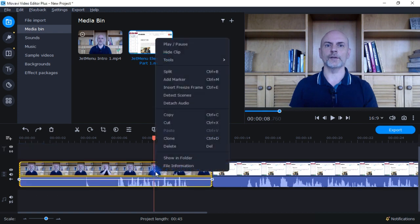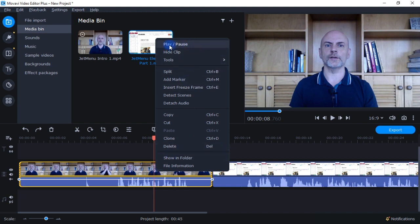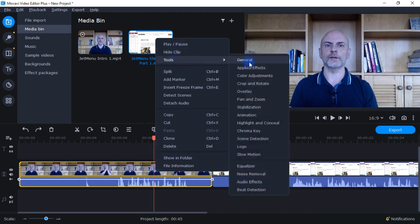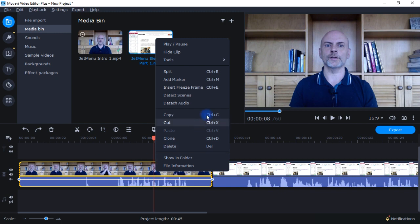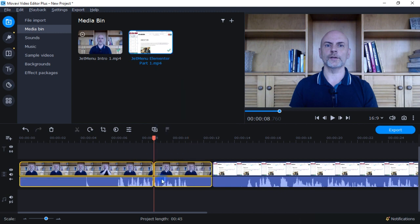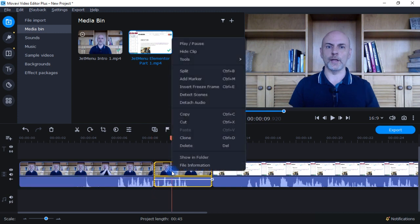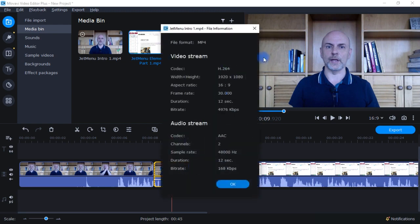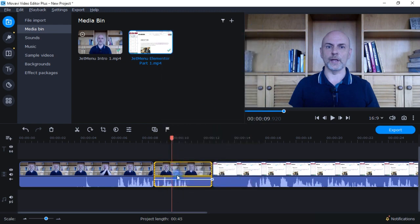If I right-click on an individual clip, I have a bunch of options: play or pause, hide, and a bunch of editing tools. I can split the clips into two separate clips. I can add a marker, insert a freeze frame, delete scenes, or detach the audio. Detaching audio is something I use a lot — it puts the audio down on the audio track rather than having it be part of the video track. You can also copy, cut, clone, delete, show in folder, or view file information.